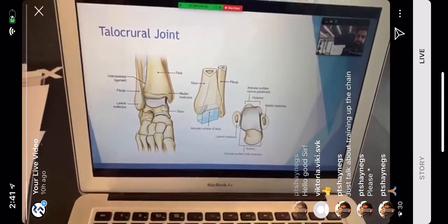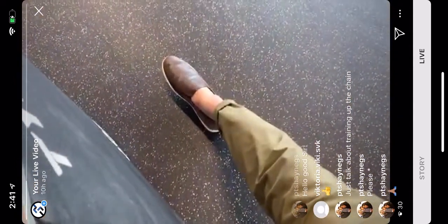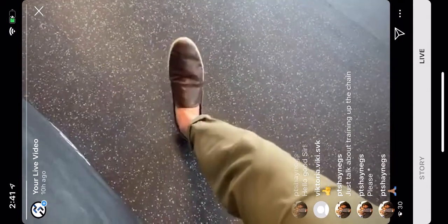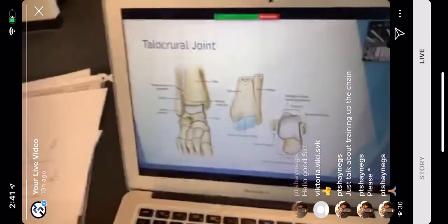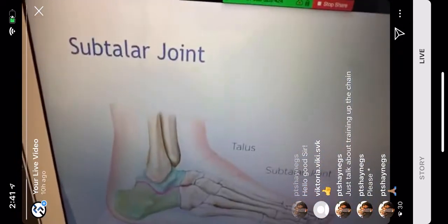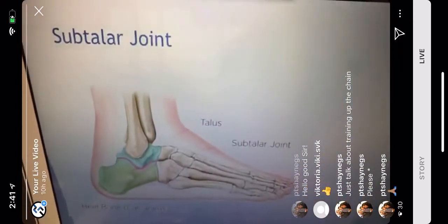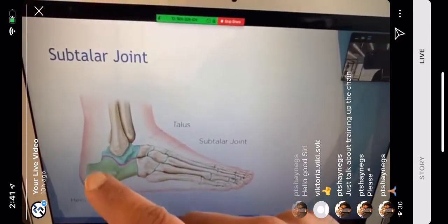The ankle has two key joints producing all the motion: plantar flexion going down, dorsiflexion coming up, inversion coming in, and eversion going out. The talocrural joint handles plantar flexion and dorsiflexion, while the subtalar joint handles inversion and eversion — that line in the anatomy image marks the subtalar joint.